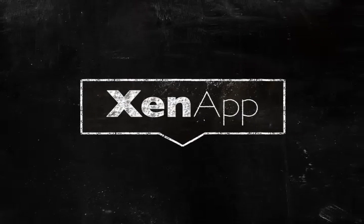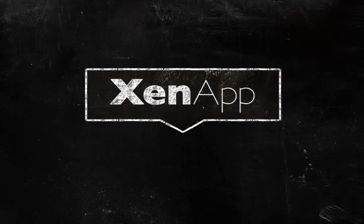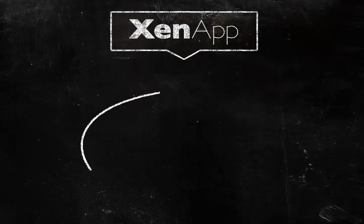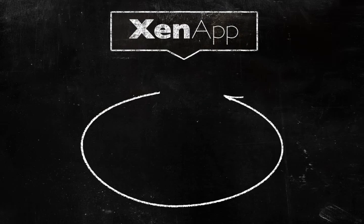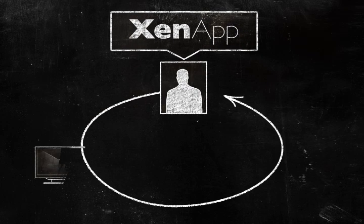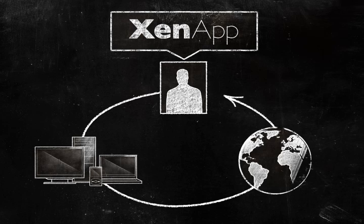But there's a better way. Application Virtualization with Citrix XenApp. Citrix XenApp delivers your applications as a service to any user on any device, no matter where they are.